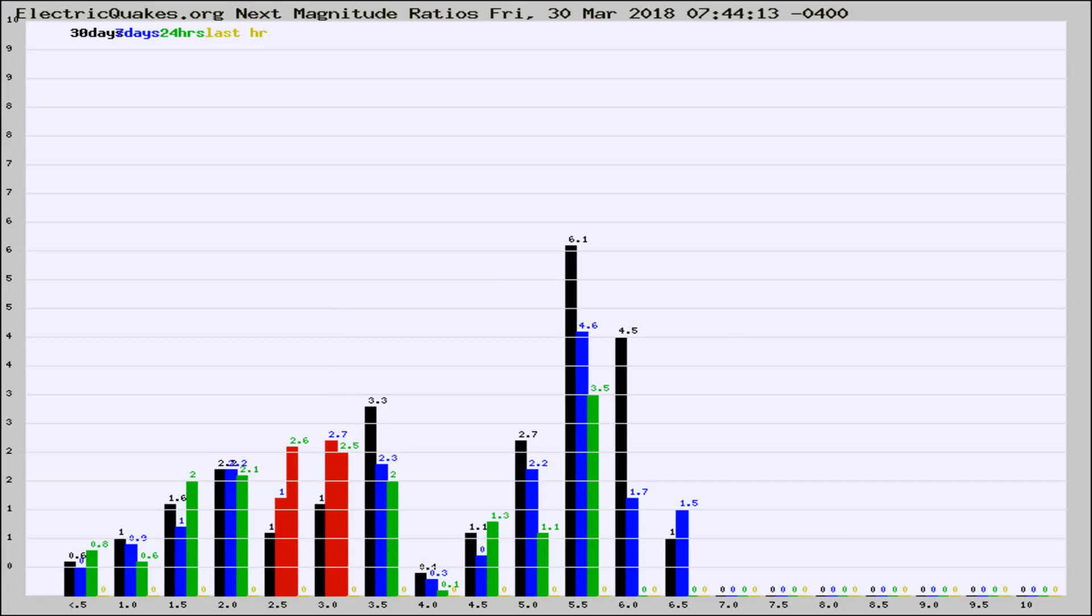If it changes between the last 30 days, 7 days, 24 hours, and last hour, it may indicate something unusual happening in that area. This is worldwide.